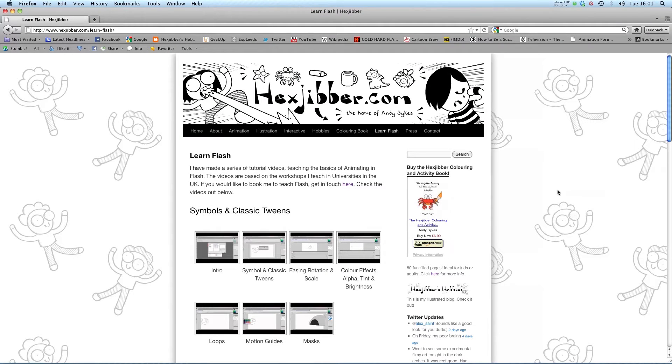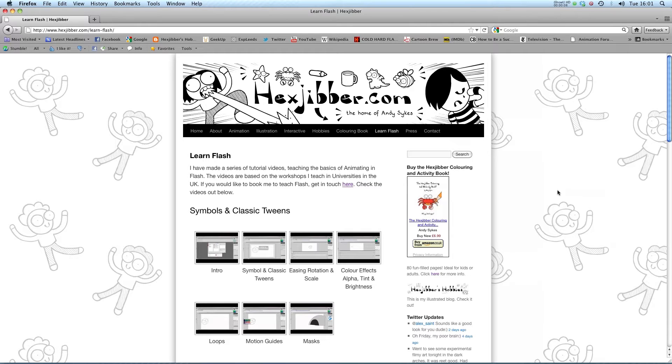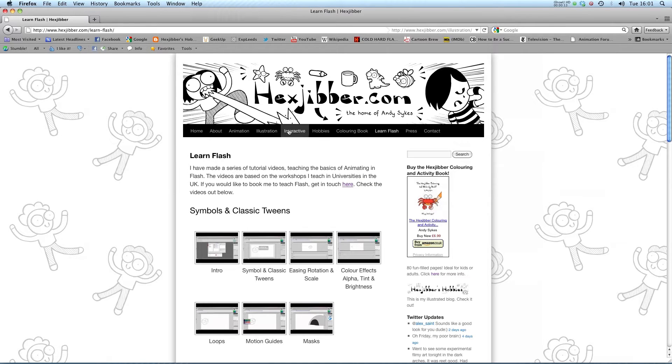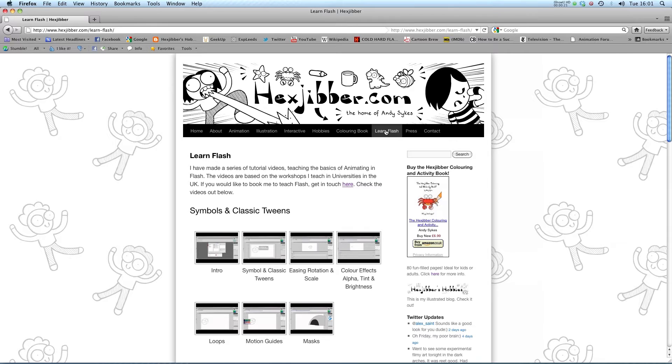Hi, my name's Andy Sykes. I'm an award-winning animator and illustrator based in the UK. Welcome to my lessons on Flash CS5. This is my website, Hextubber.com. You can check out my animation, my illustration, my interactive work, and also more of my video tutorials in Flash. Enjoy!